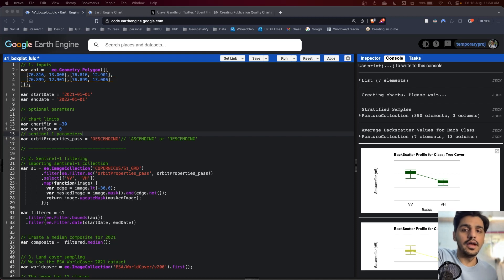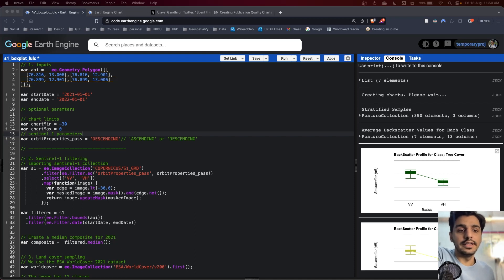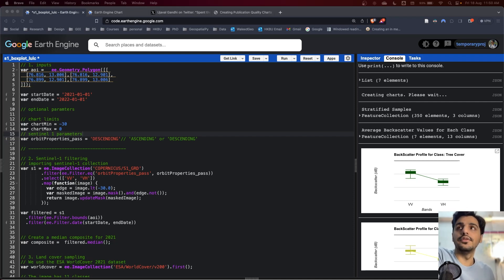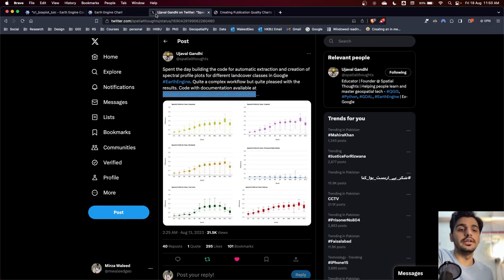This tutorial focuses on the use of Earth Engine and Sentinel-1 dataset for generating box plots of Sentinel-1 backscatter for different land use land cover classes. The original idea for this project and code was from Ujwal Gandhi's recent work.